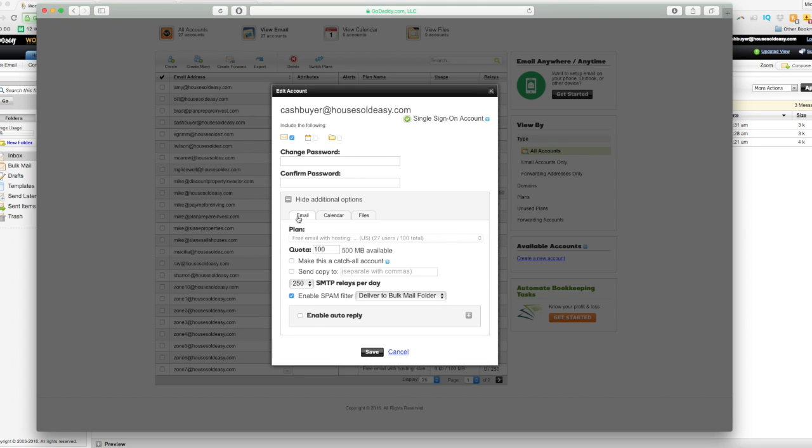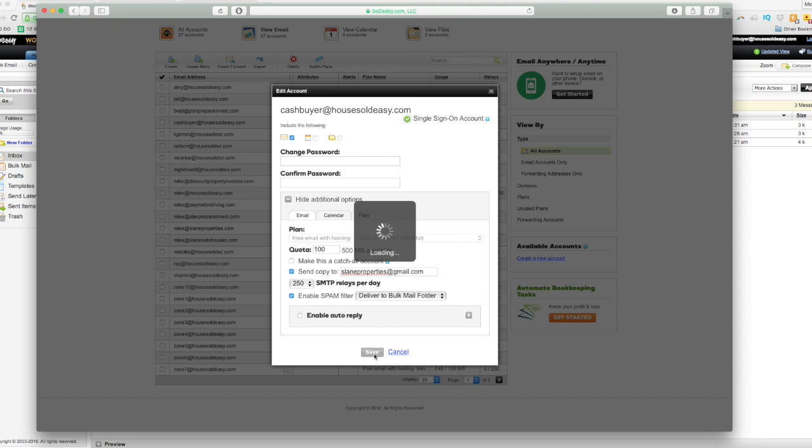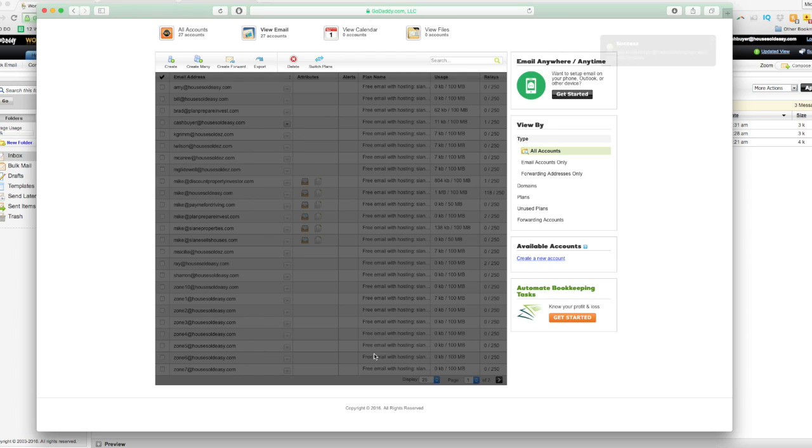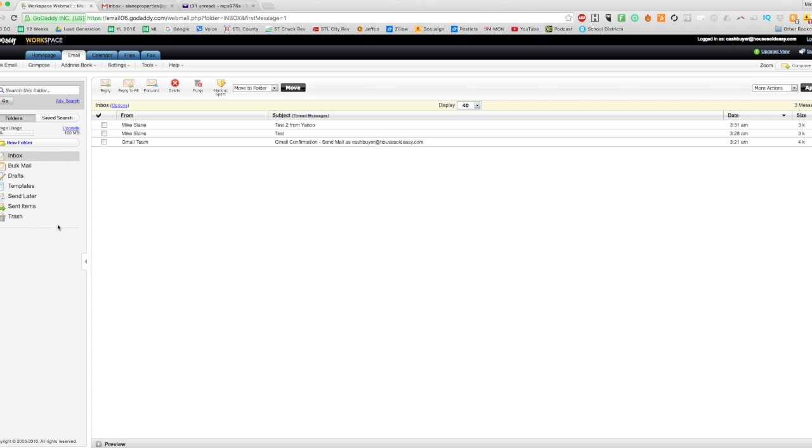And we want to select 'Email,' and we want to send a copy to that email. So then we're going to hit save. And once that's saved, now the email should automatically forward to my Gmail account.